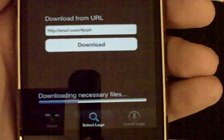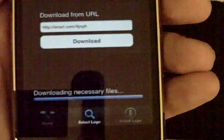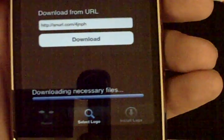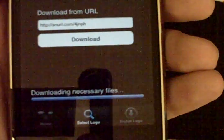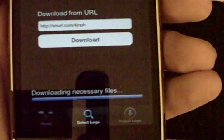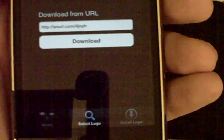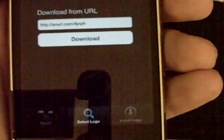Now once you put that in and you're satisfied with the URL you will press download. Easy as that. Now what we're going to do is wait for it to download the necessary files. Look at that. Lickety split. Straight away.